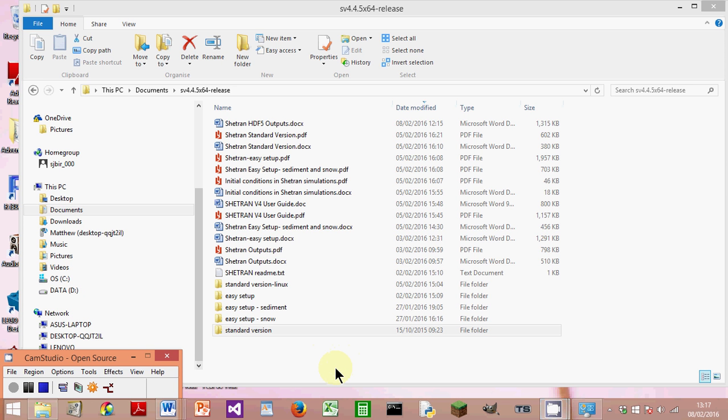This video is about SHEETRAN HDF output. When a SHEETRAN simulation is run, an H5 file is produced, and this can be opened in an HDF viewer. In this example I'm using HDFView, but there are others available.